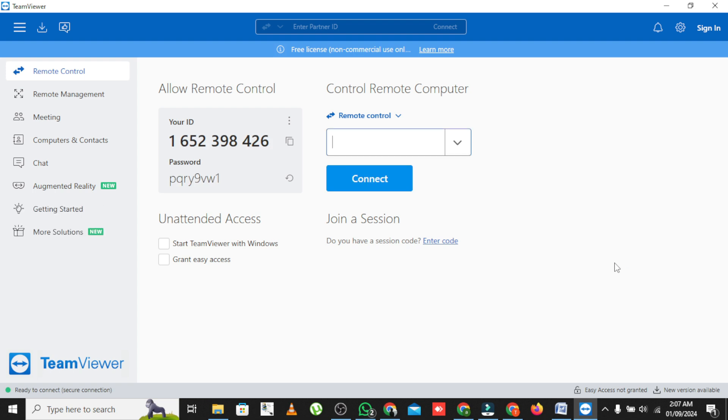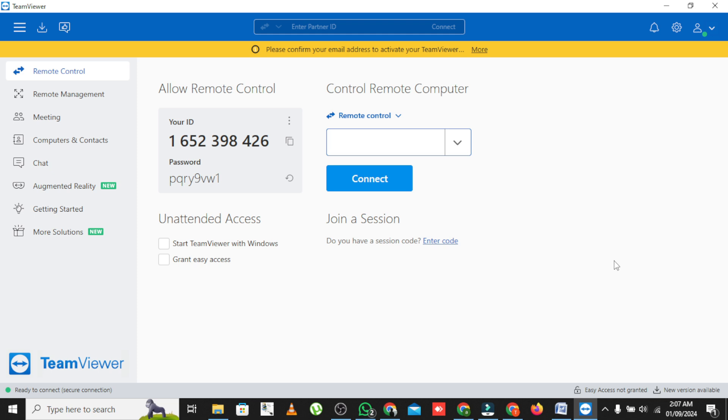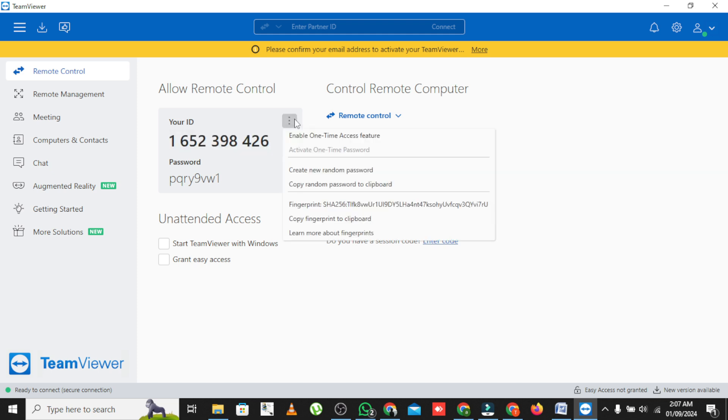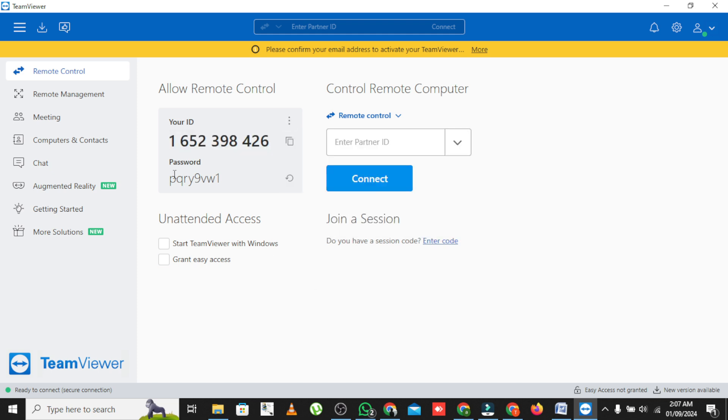On the PC you're using to control the other, enter the Partner ID from the second PC into the Partner ID box and click Connect. A prompt will ask for the password. Simply enter the password displayed on the second PC. You're now connected.